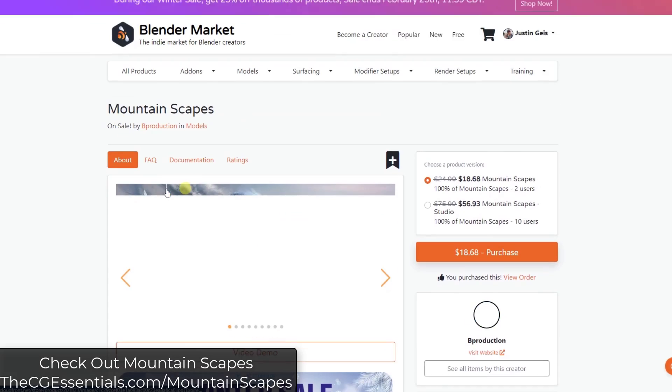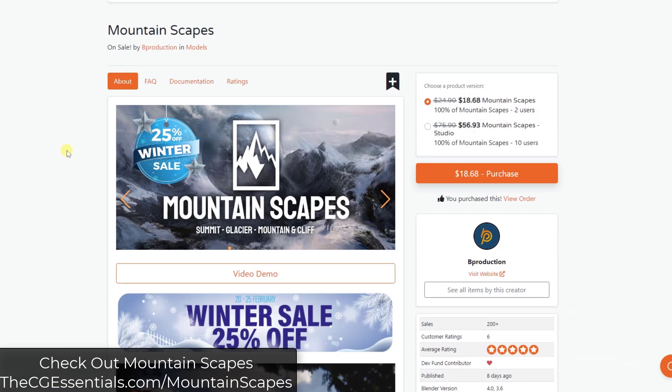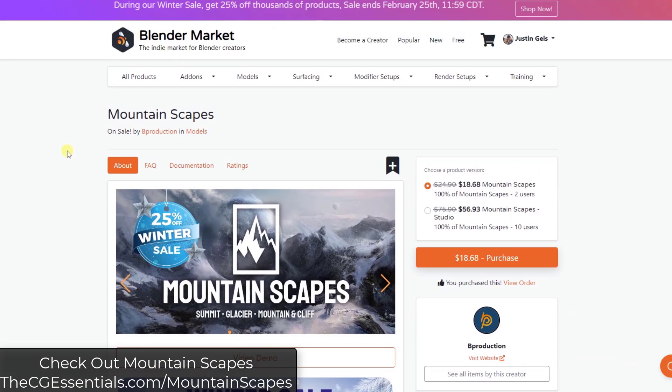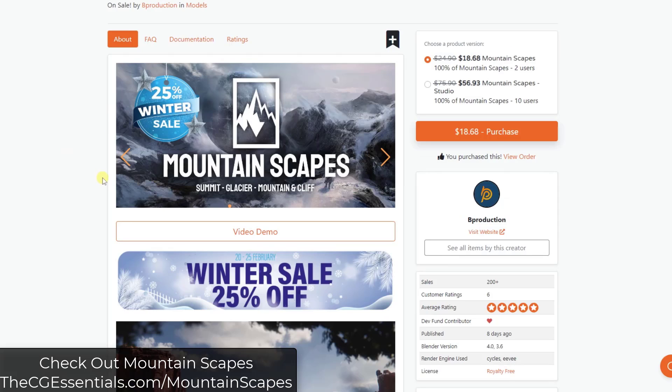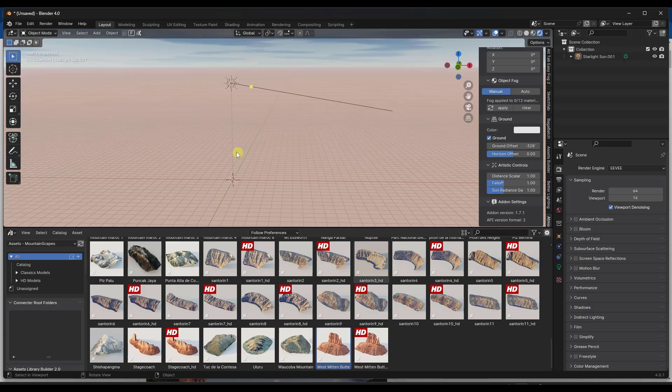And again, it's a pretty large collection of these models. And so if you do want to check this out, I will link to it in the notes down below. Note that is an affiliate link, meaning if you do purchase through that link, I do receive a commission. I also did get a copy of this from the guys over at B-Production to try out. But let's jump over into Blender and take a look at the way that this works.